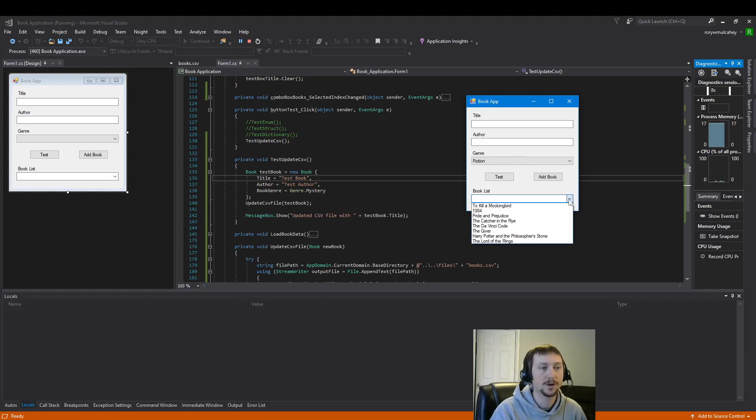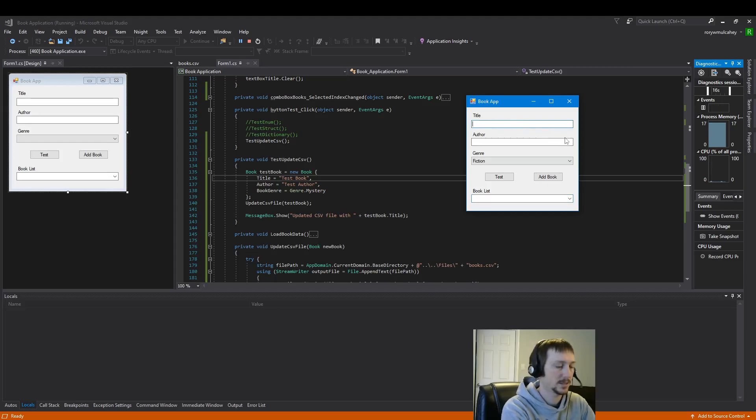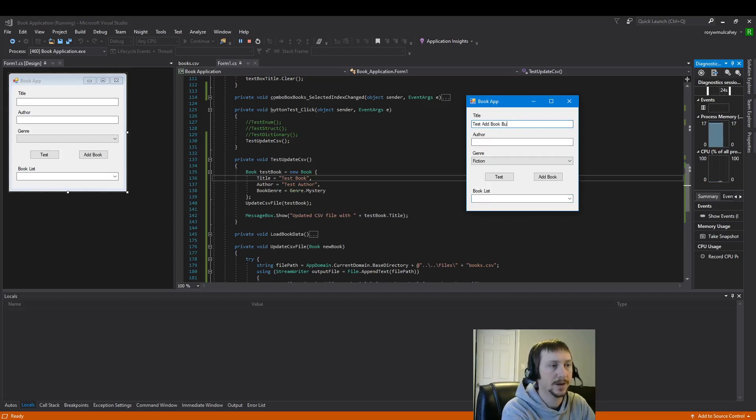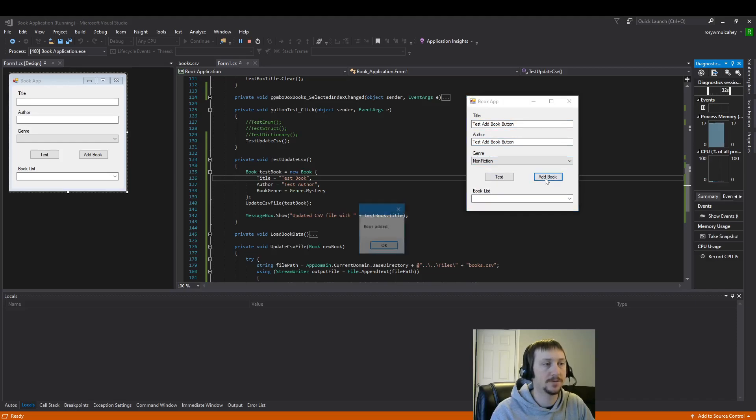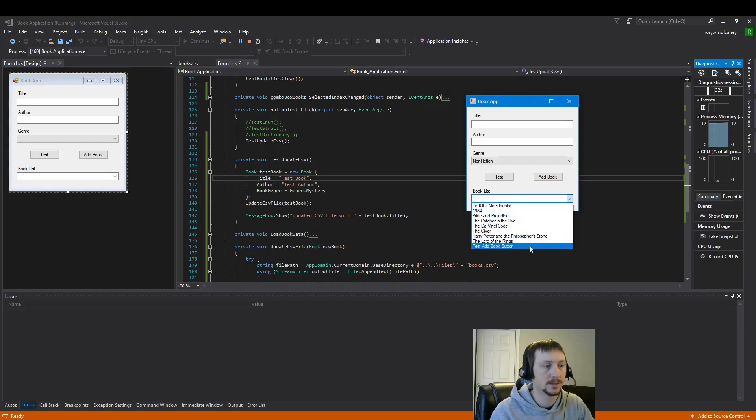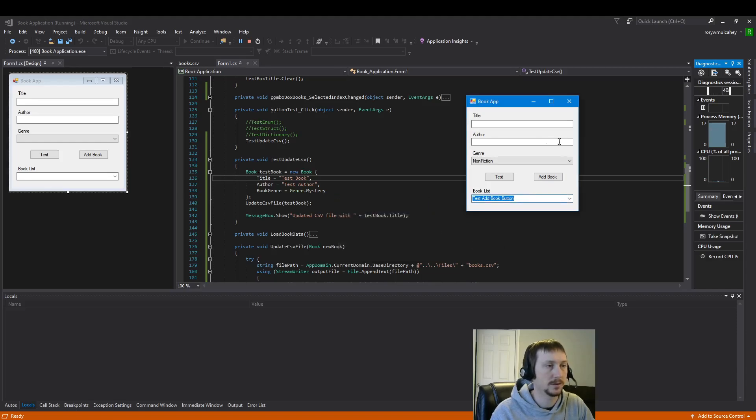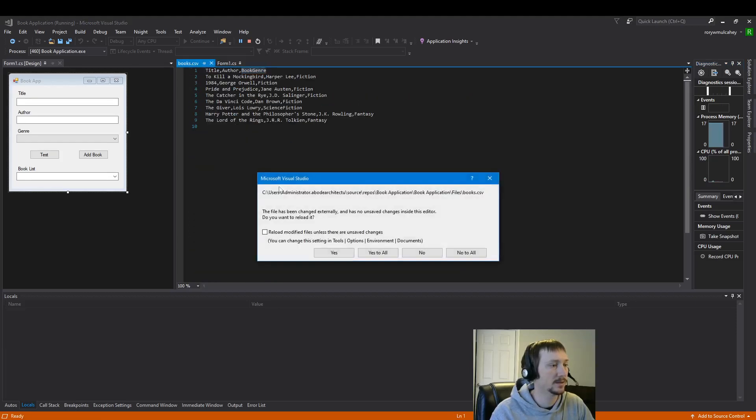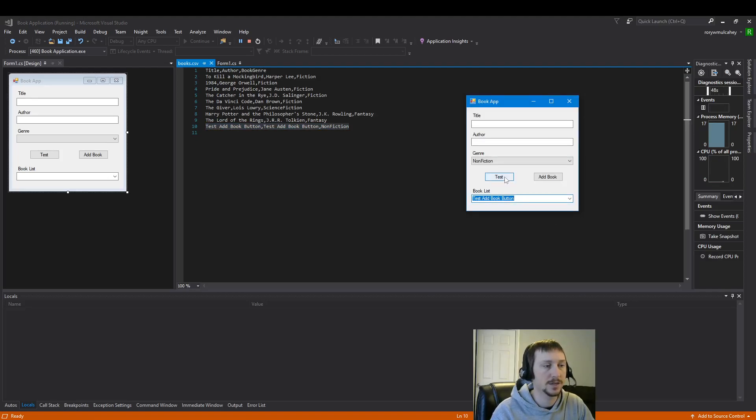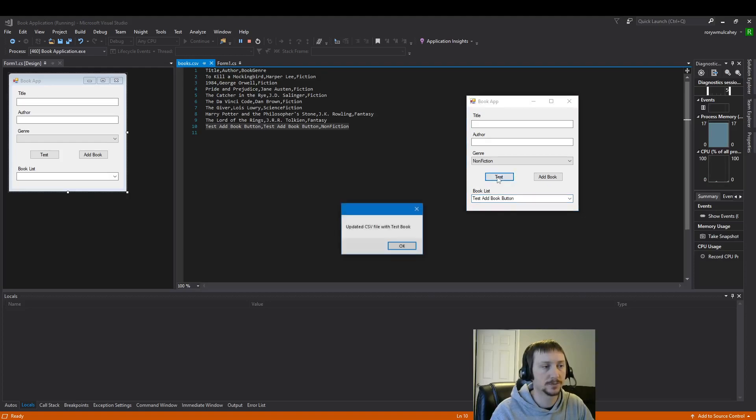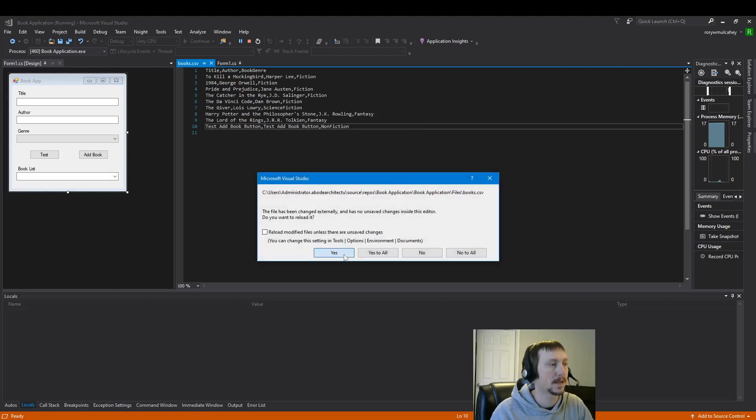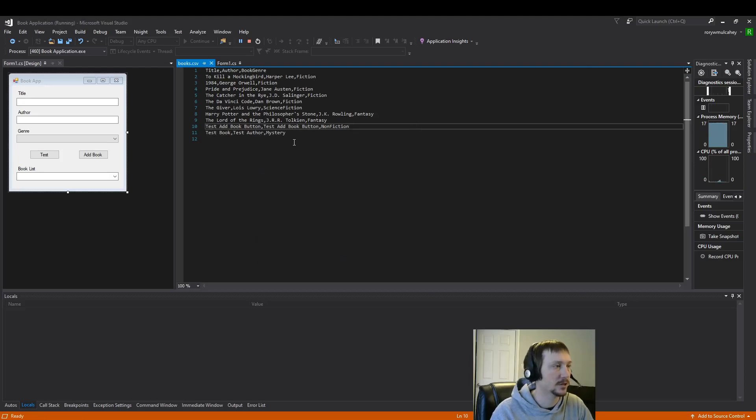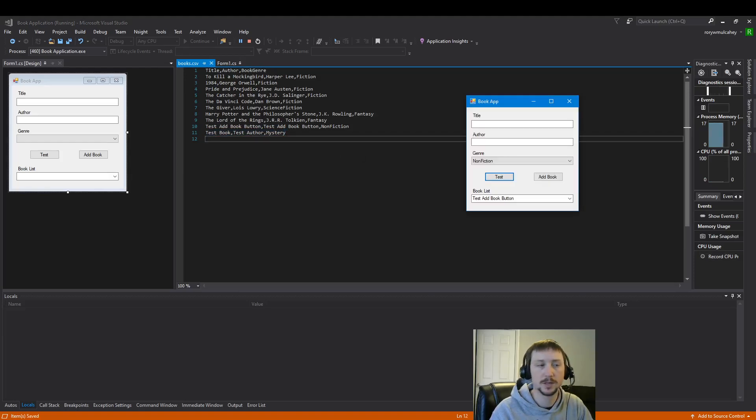So here we've loaded all the books. Perfect. And let's first run test add book button. Let's add this non-fiction book here. Book added. Okay. Test add book button. Okay. And let's check the CSV file. There we go. We got our new entry here. Just as we would hope. Now let's run the test button just for a little precision. Updated CSV file with test book. Okay. And this also. Test book. Test author. Cool. So we were able to test the button and the book.